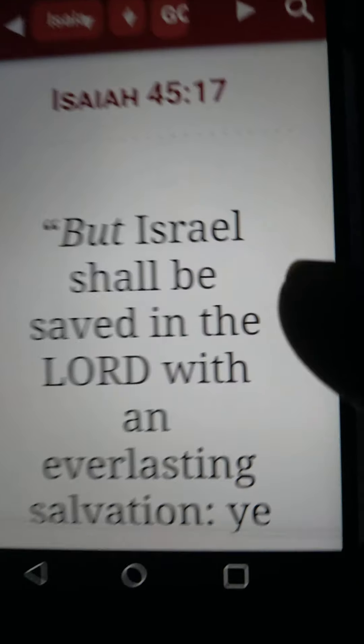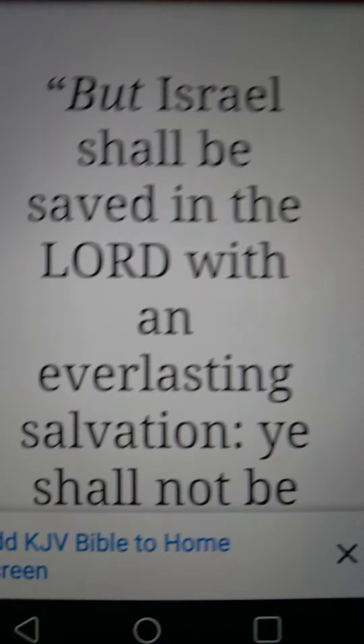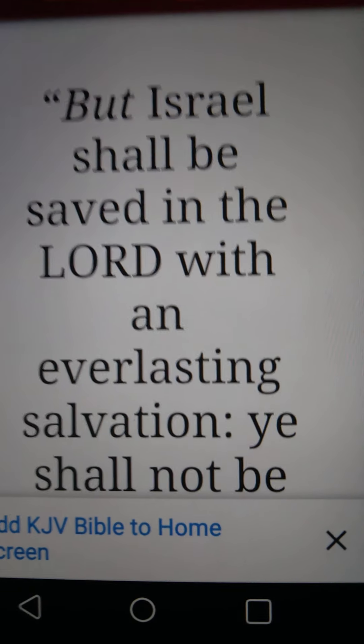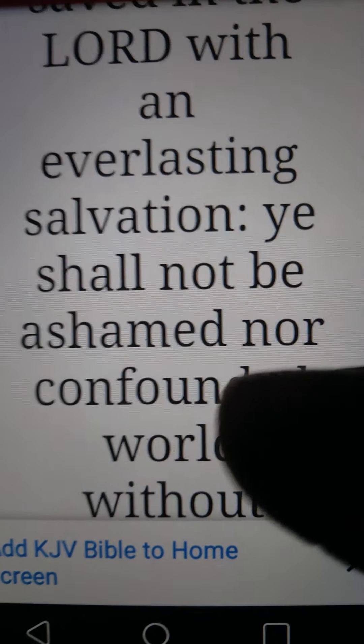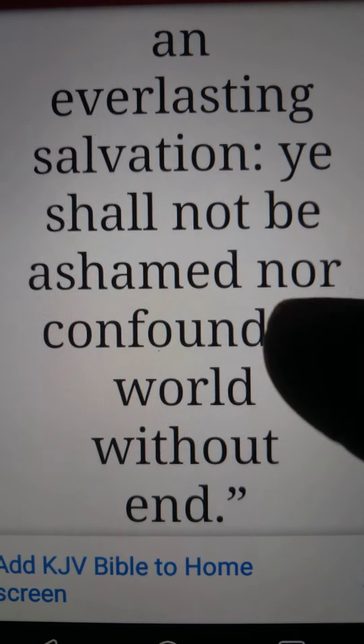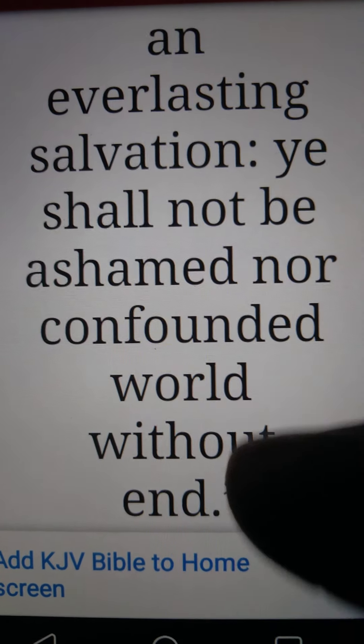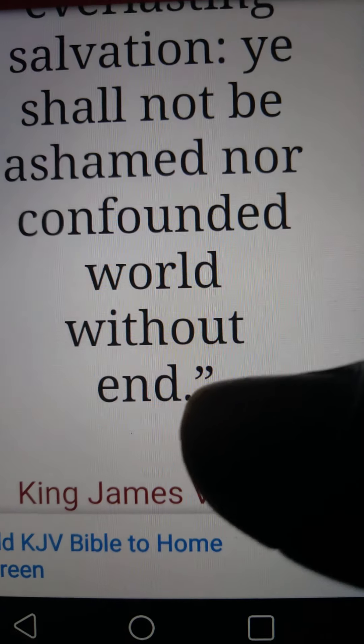Stop eating shrimp, crabs, tilapia, catfish. That's unclean food. Deuteronomy 14, the Most High said that you are a holy people unto the Most High. He loves us so much. Isaiah 45:17 says, But Israel shall be saved in YAH with an everlasting salvation. Ye shall not be ashamed nor confounded, world without end. Your world will never end, Israel. The Most High loves you.